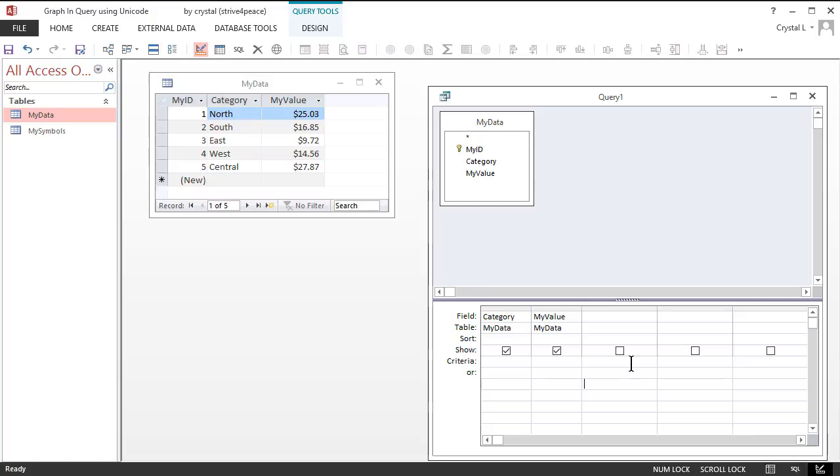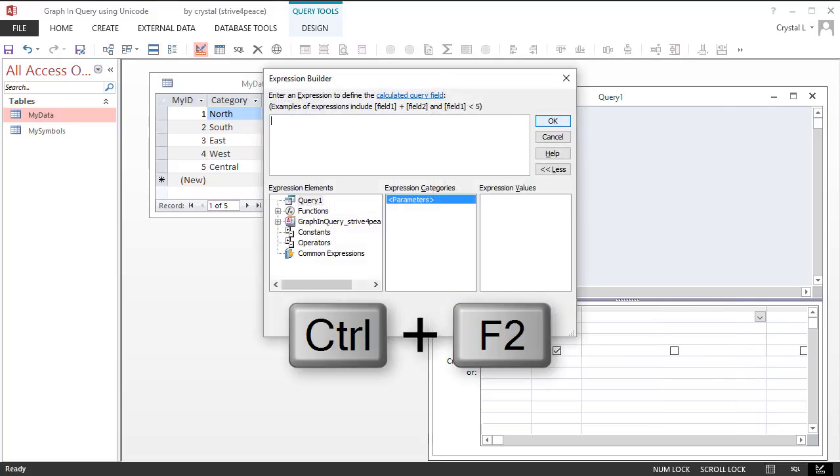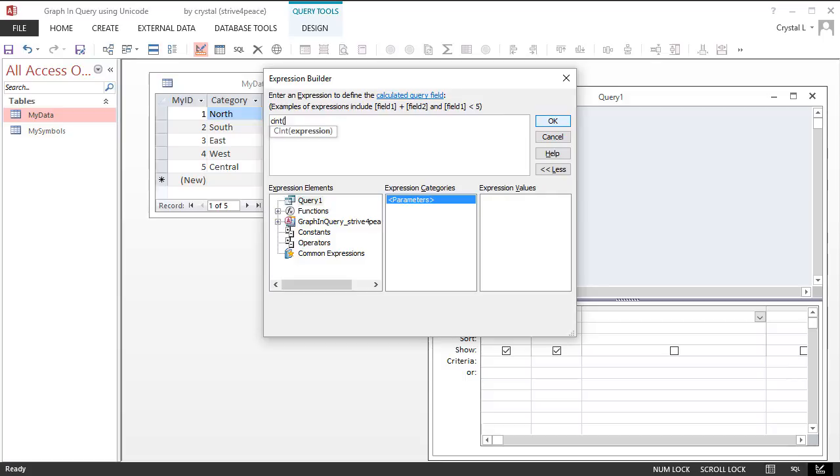The third field will be calculated, and it will need more space. To make the column wider, just click and drag on the right boundary in the column header area. Press Ctrl F2 to launch the Expression Builder. Starting in the middle, let's calculate the number of repetitions first. Cint is short for ConvertToInteger, a built-in function that rounds the expression enclosed in parentheses to a whole number.